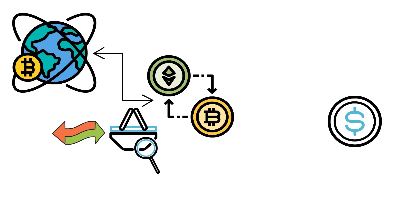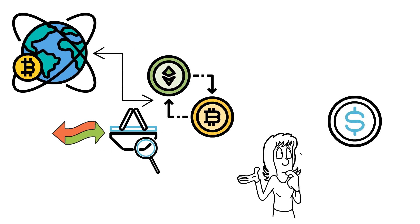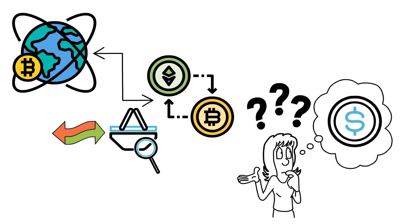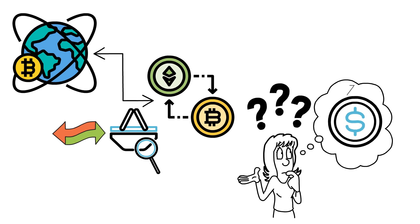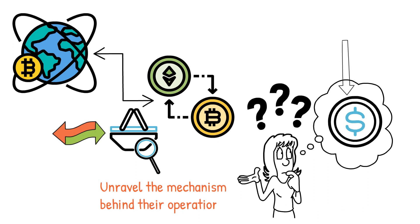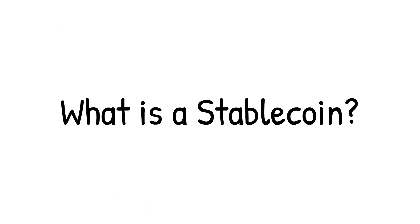However, a new subset of stablecoins has emerged to address this fundamental issue. So how do stablecoins work? In this video we will delve into the world of stablecoins and unravel the mechanism behind their operations.